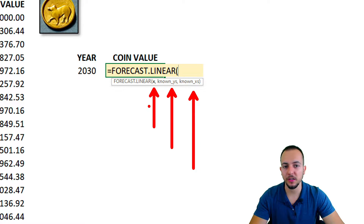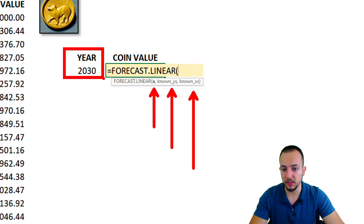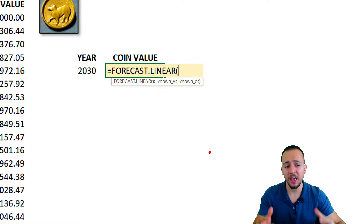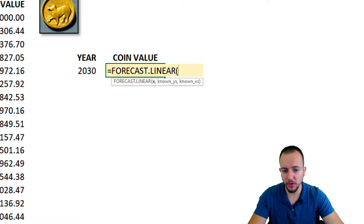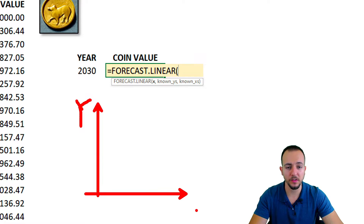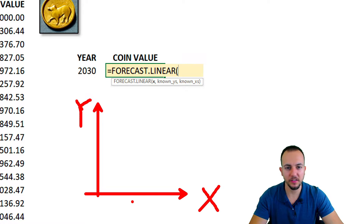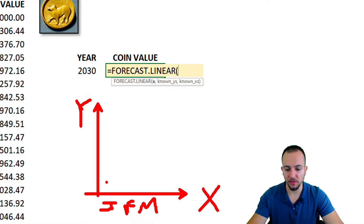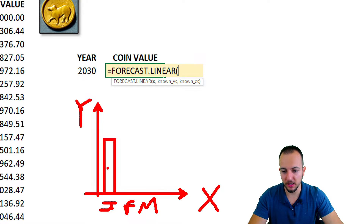The x stands for the value we are looking for — in this case, 2030. The known_y's and known_x's refer to the axes in a chart. For example, in a chart the vertical axis is the y-axis and the horizontal axis is the x-axis. The x-axis typically represents categories such as January, February, March, and so on.